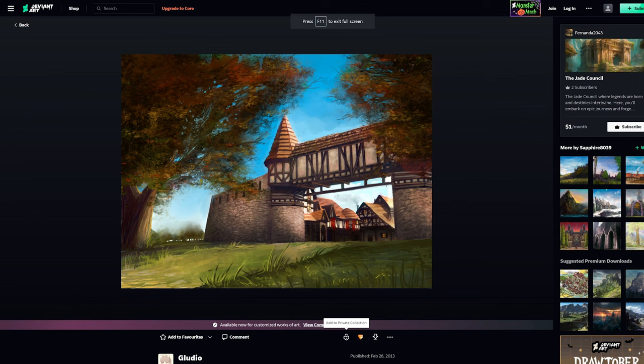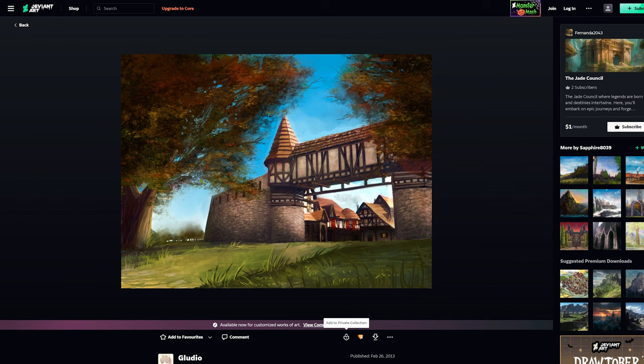Case in point, there's a painting of an in-game area by the artist Sapphire 8039. Note how they captured the weird transparency quirk of the tree texture.